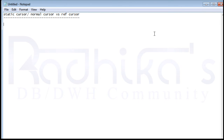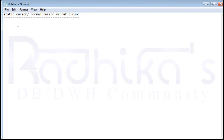There will obviously be interview questions on this — the difference between the normal cursor and the ref cursor. To prepare, first learn what exactly a cursor is, learn the types of cursors like implicit and explicit cursors and the difference between those. Once you know that, you can move to the ref cursor, and learn about strong and weak ref cursors. Then you'll be able to distinguish between the static cursor and the dynamic ref cursor.